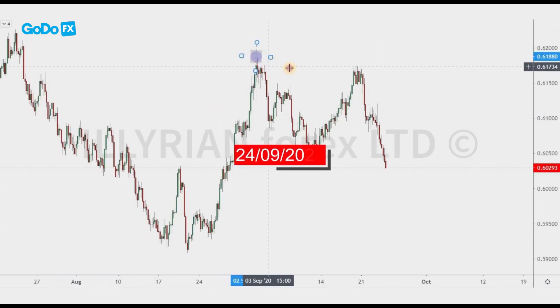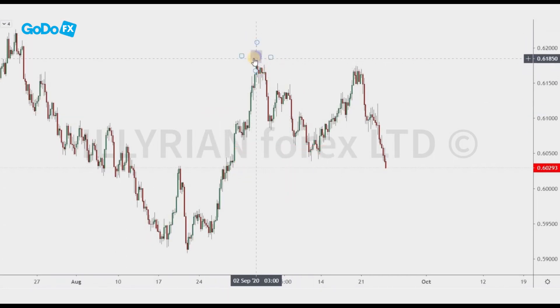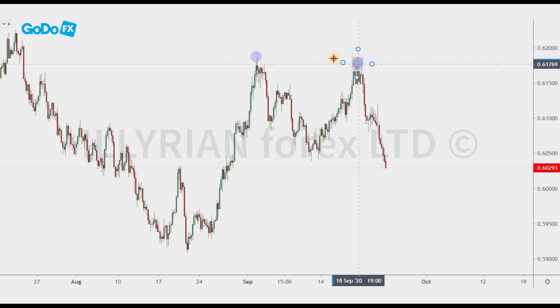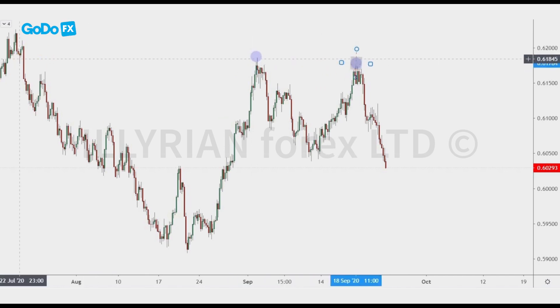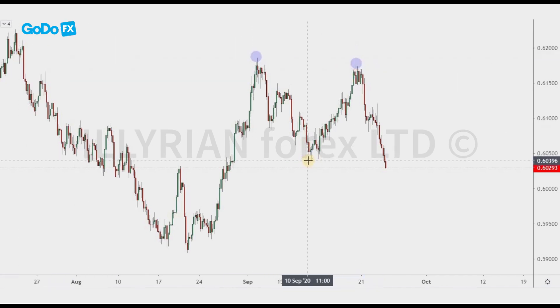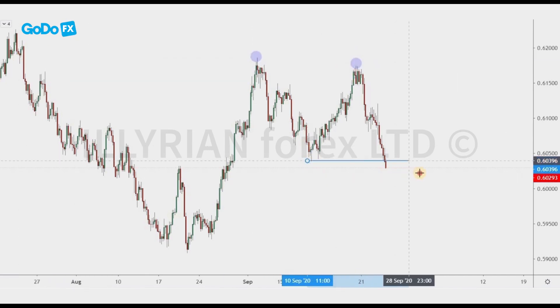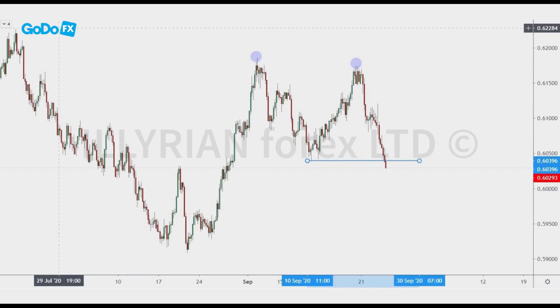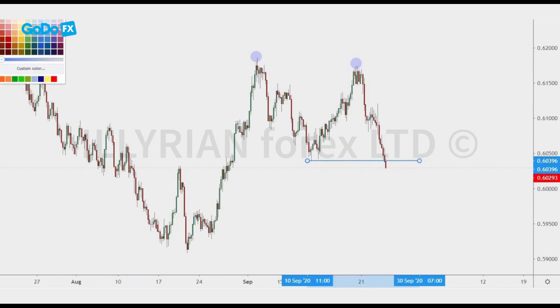The pair is New Zealand Dollar Swiss Franc. When we open the chart, the first thing that we notice is a double top pattern, and that's alright — no problem with that.